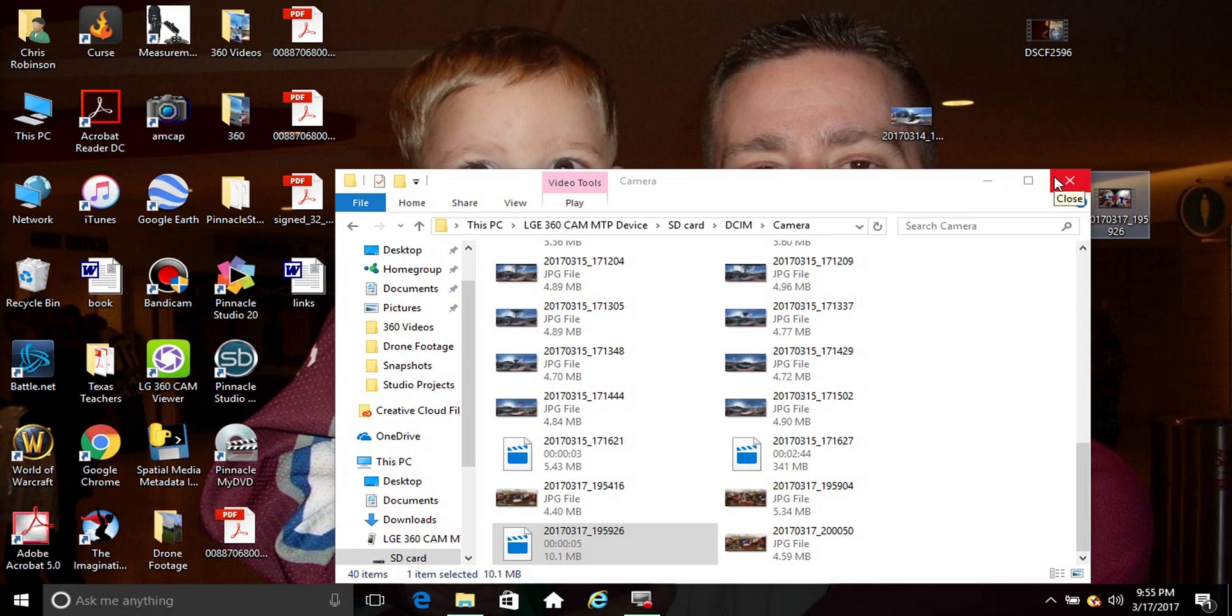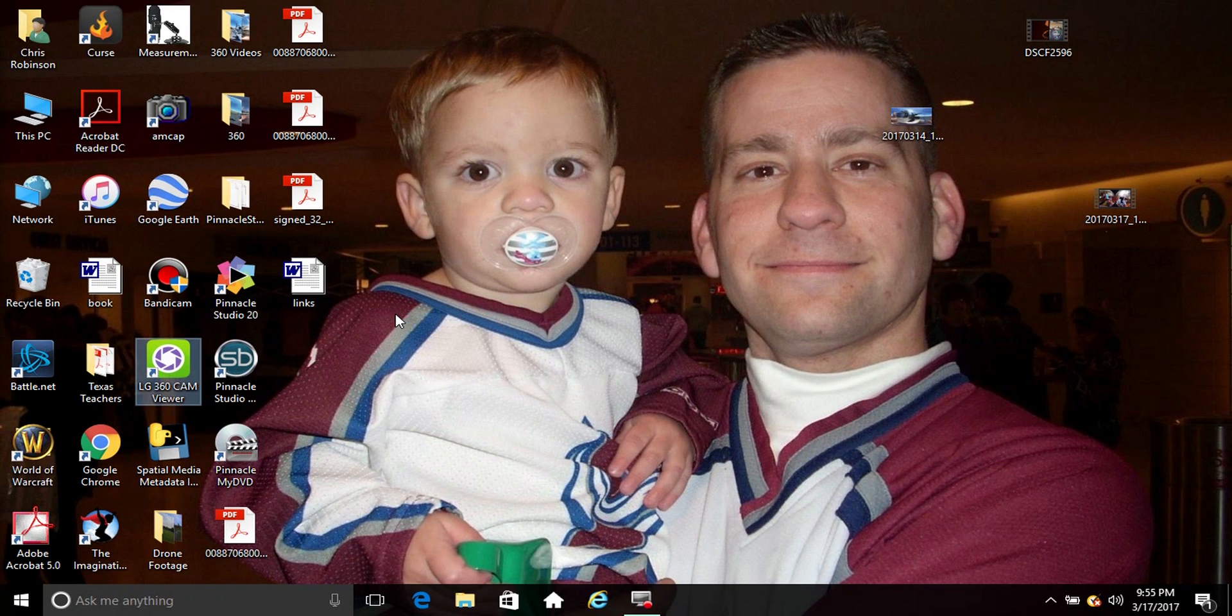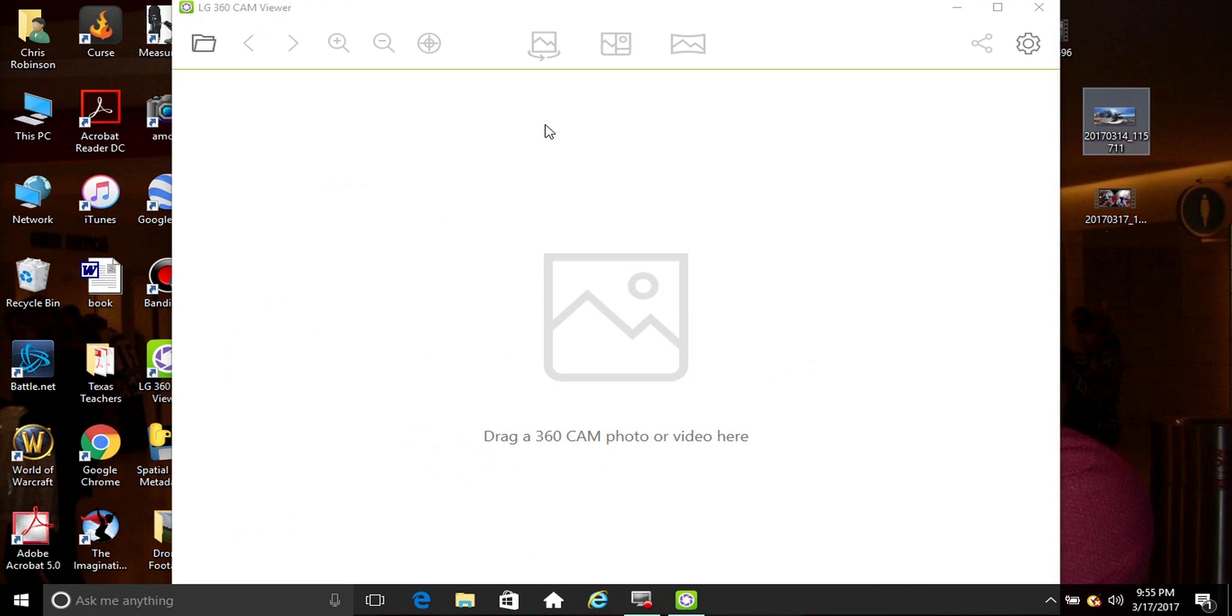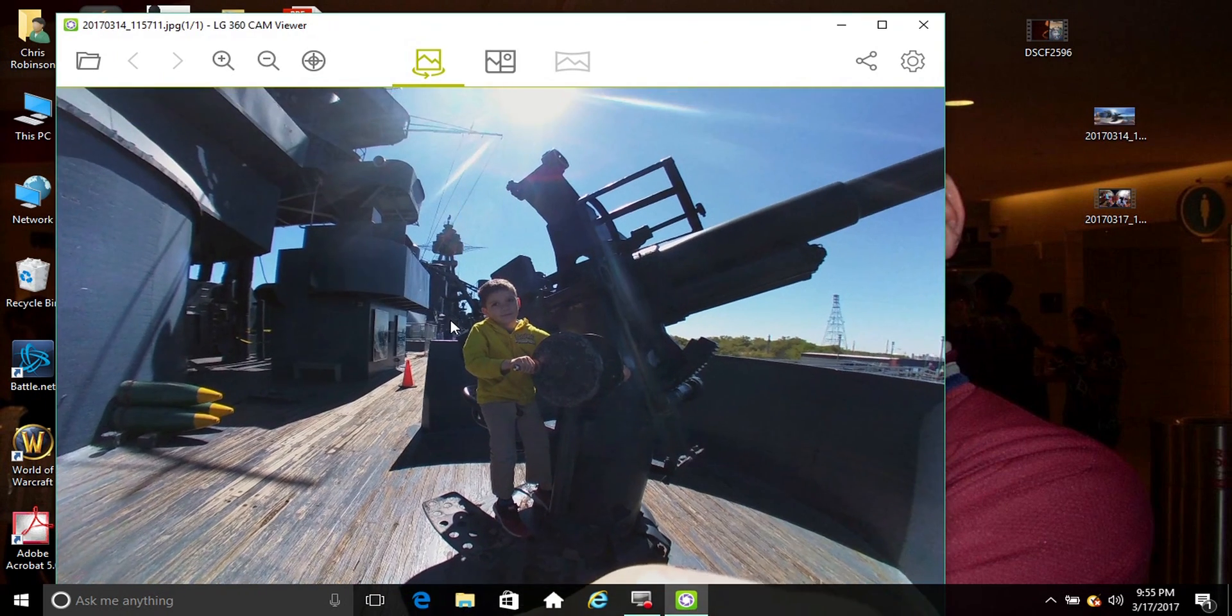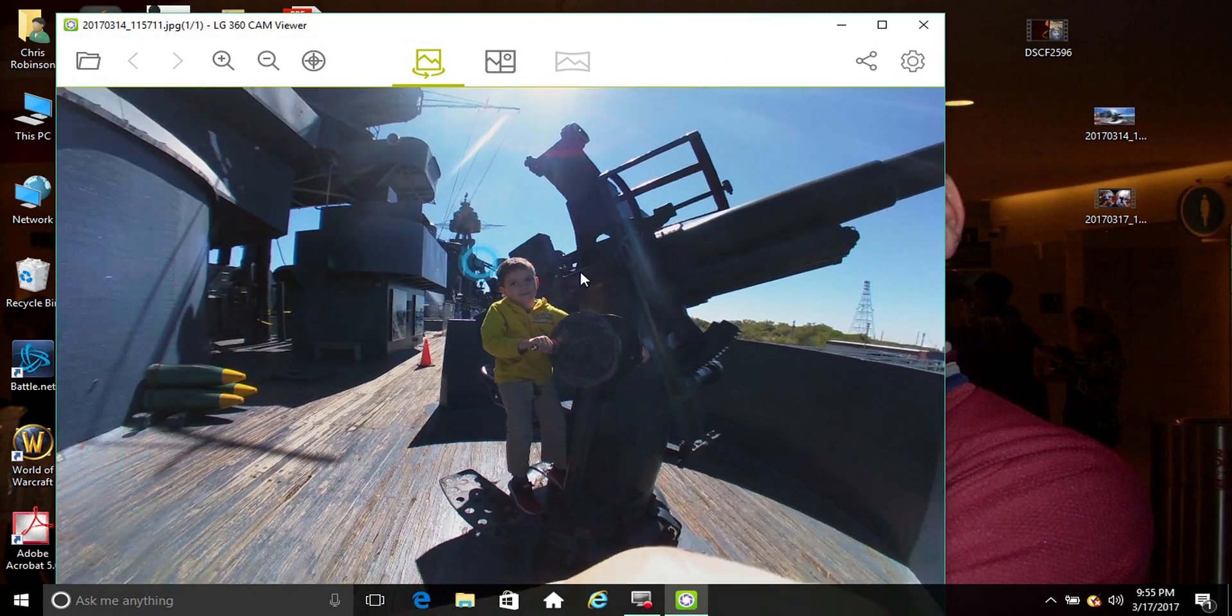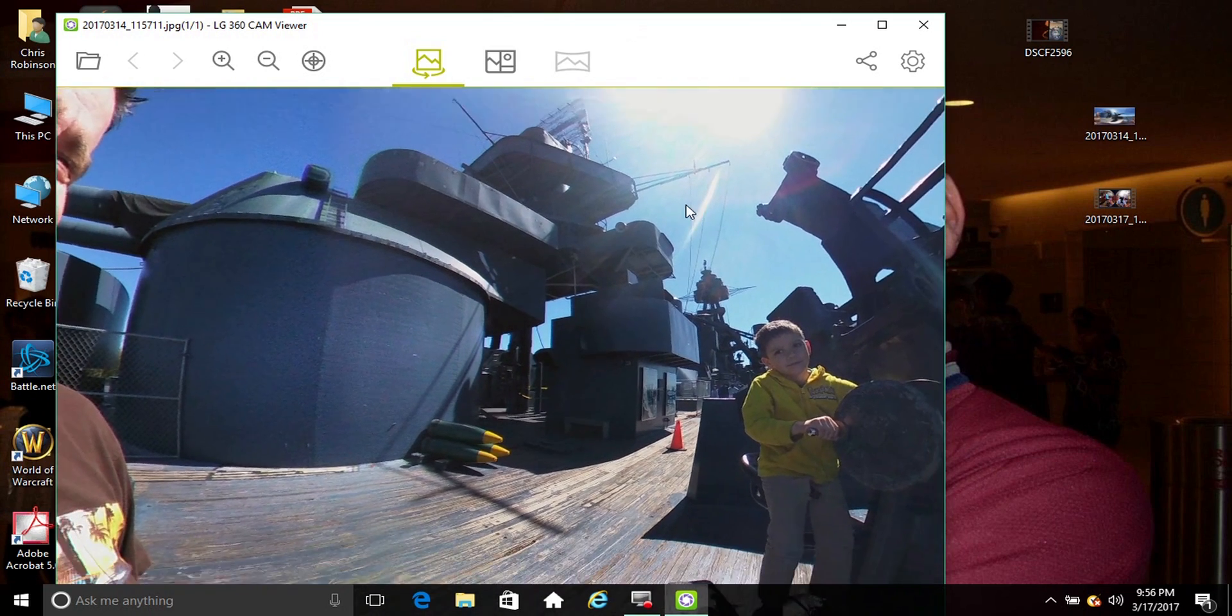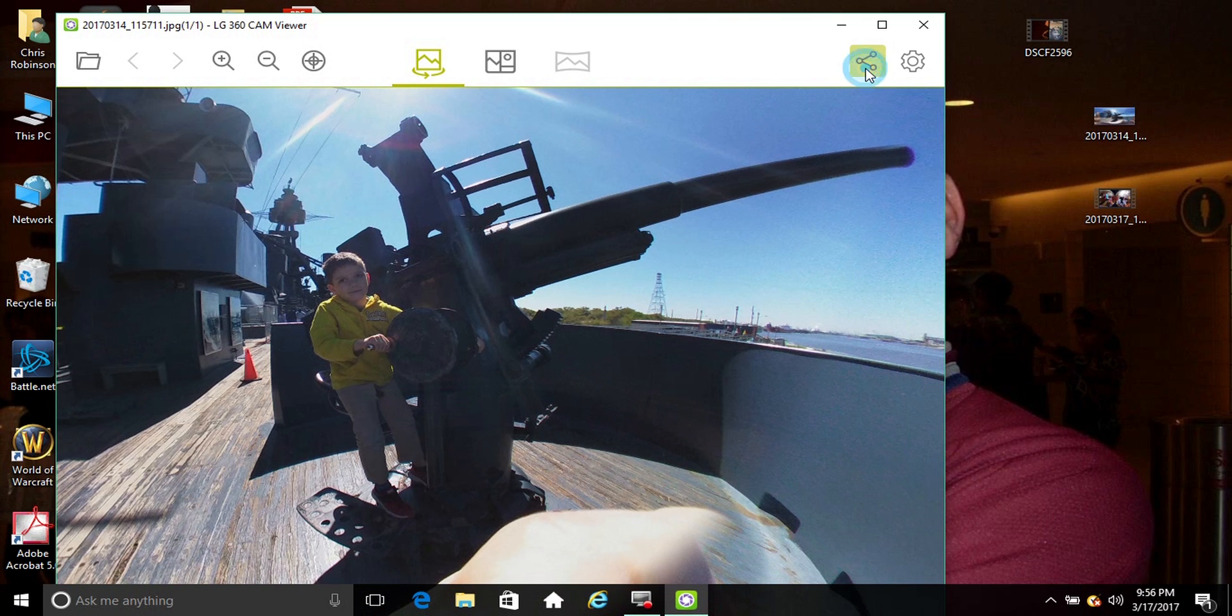And then what you're going to need to do is download the LG 360 Cam Viewer. I'm going to have links provided in description. If it will open, there you go. And then you simply drag and drop the photo.